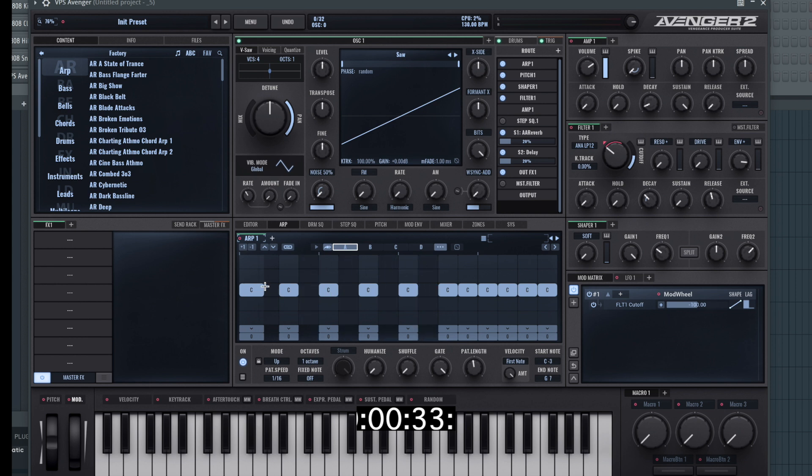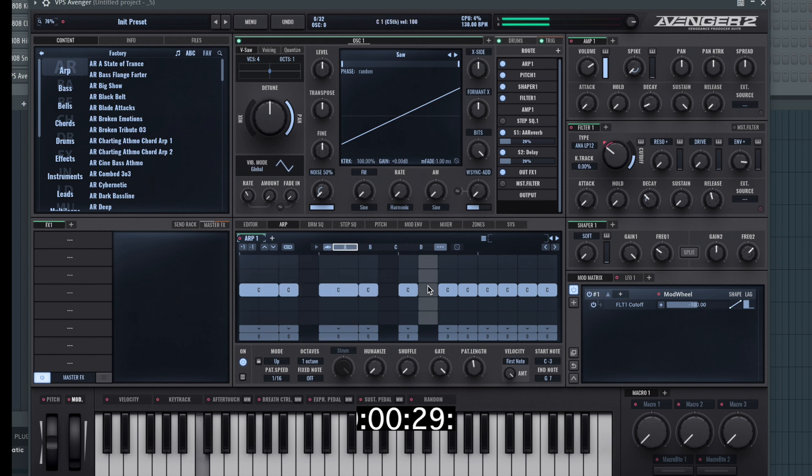Cut the arp up, make some of the notes a bit longer, shorter, create some gaps and we're actually almost there.